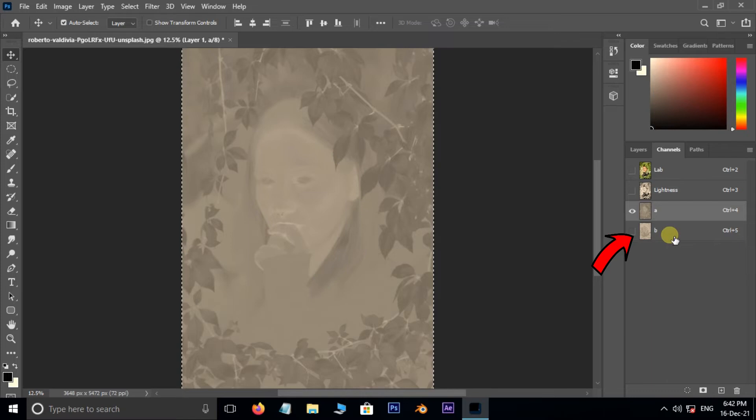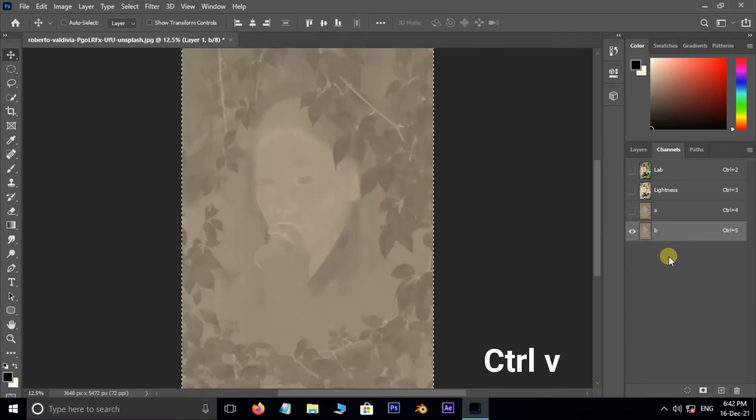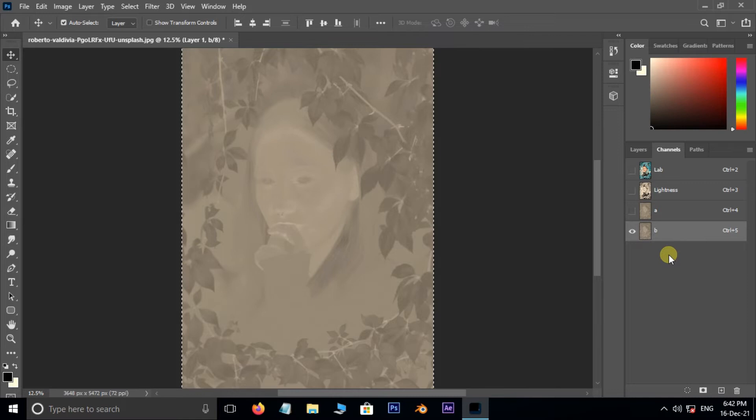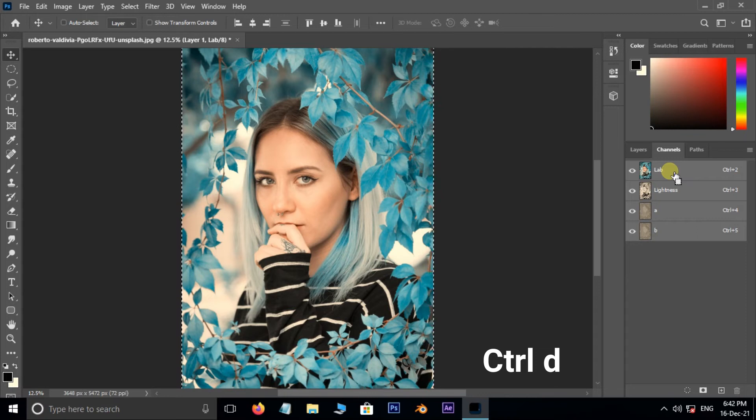Now select the B channel layer below and hit Control V to paste the copied channel. Now select the Lab channel on top and hit Control D to deselect the channel.